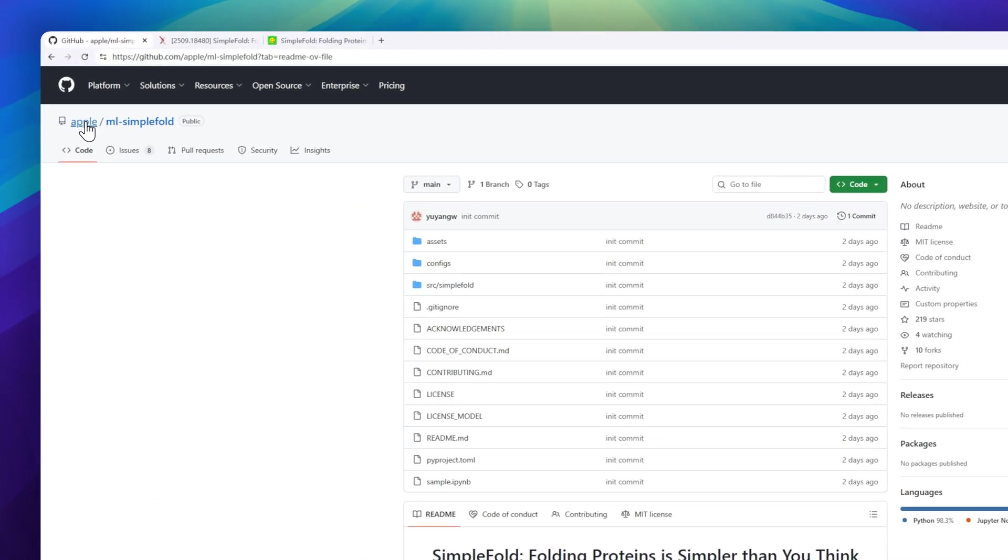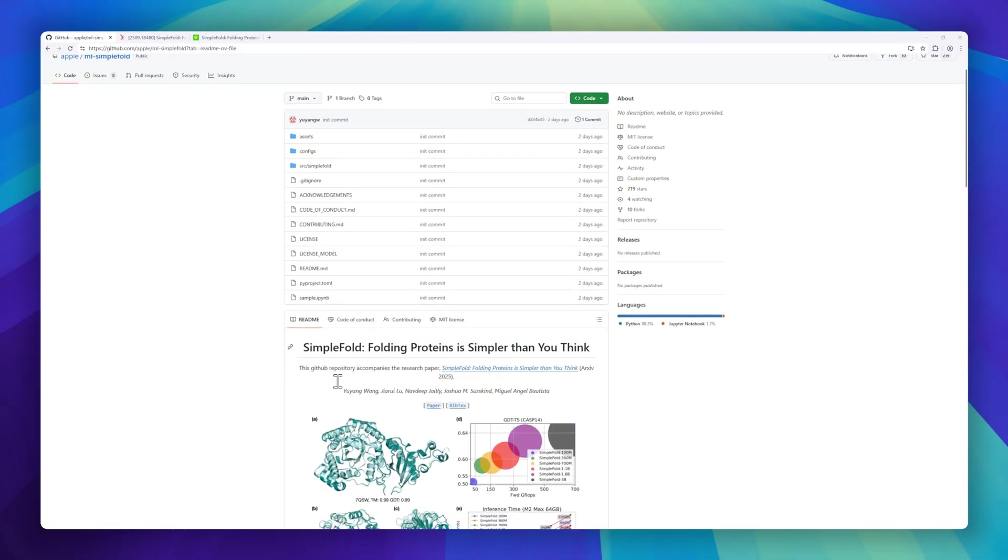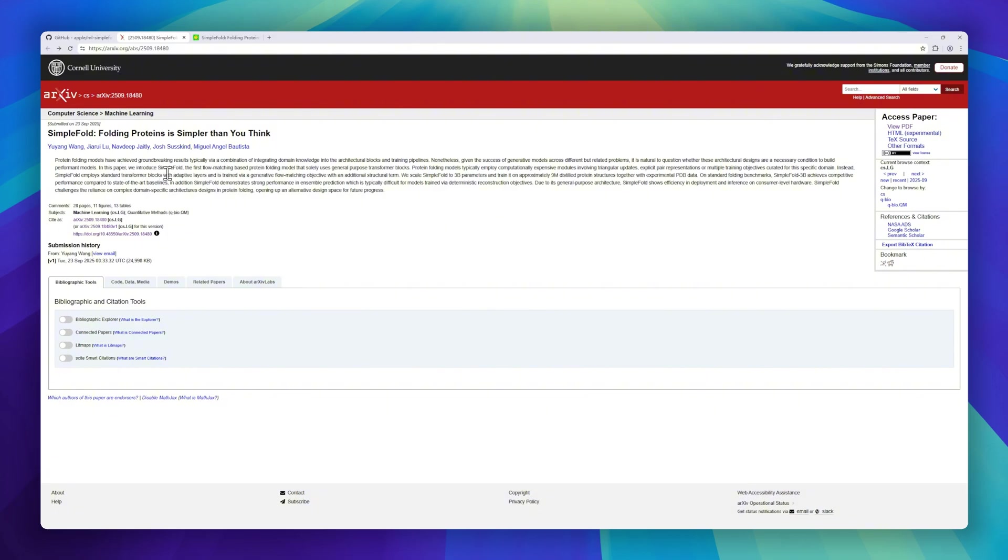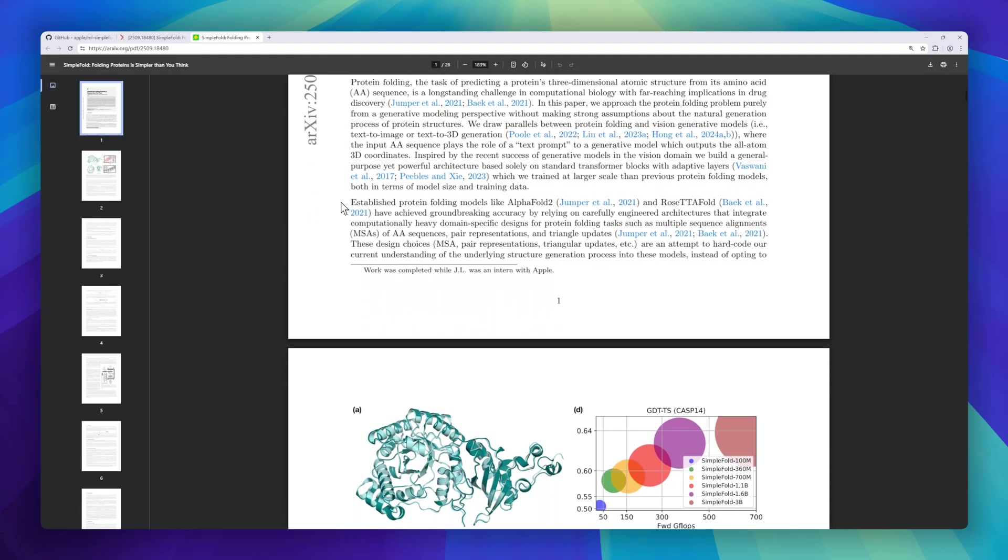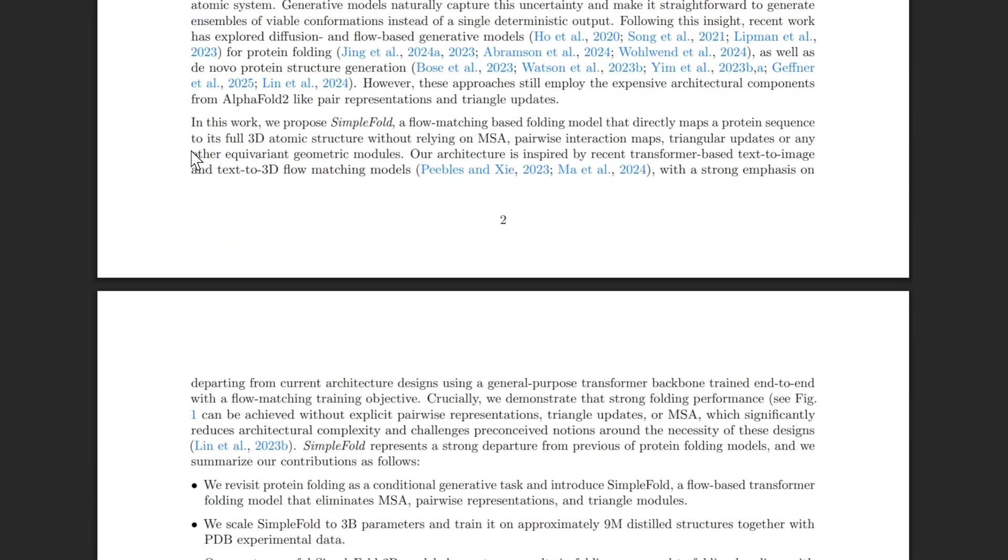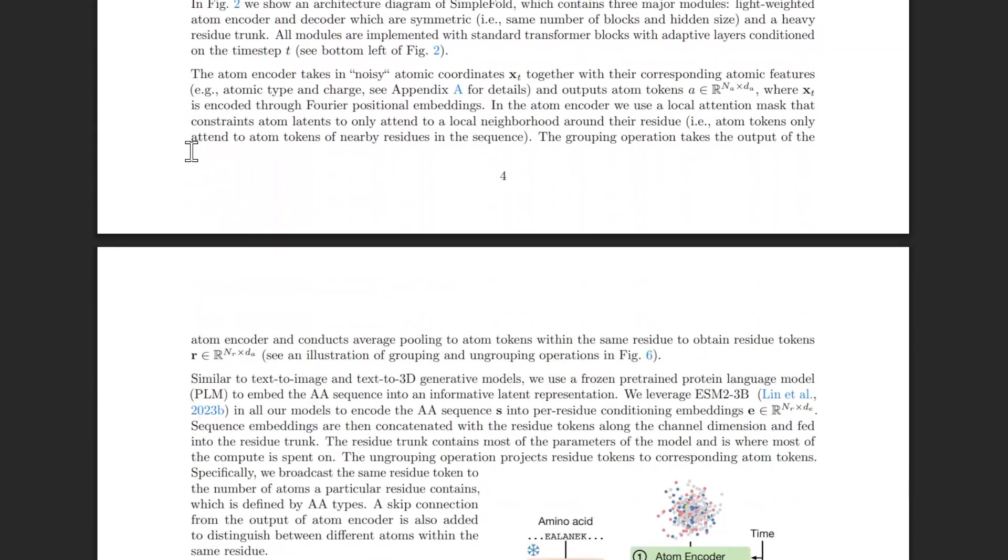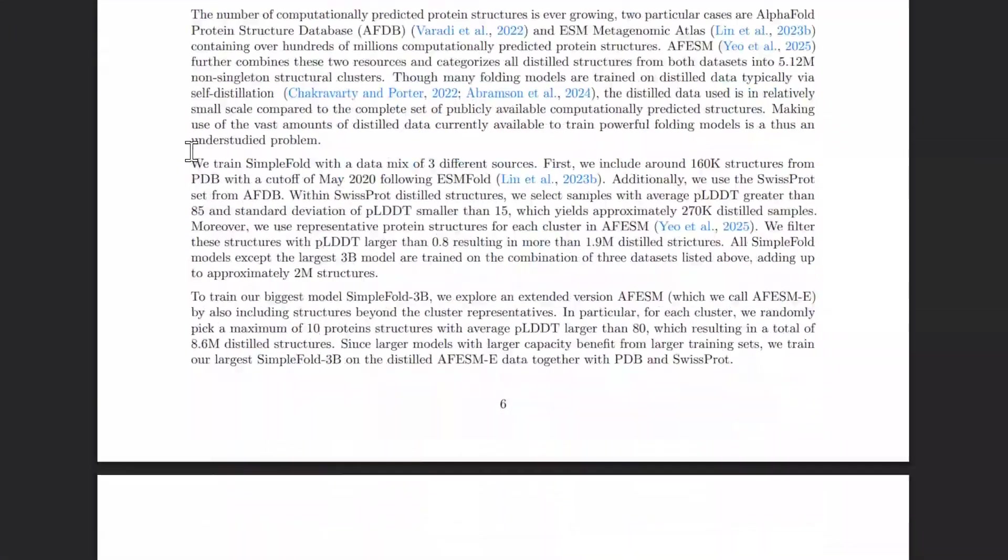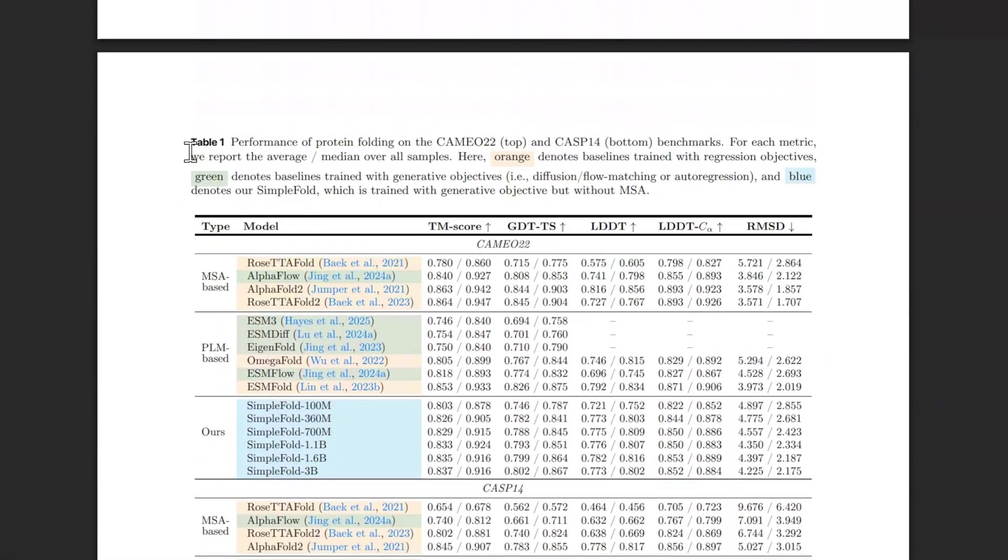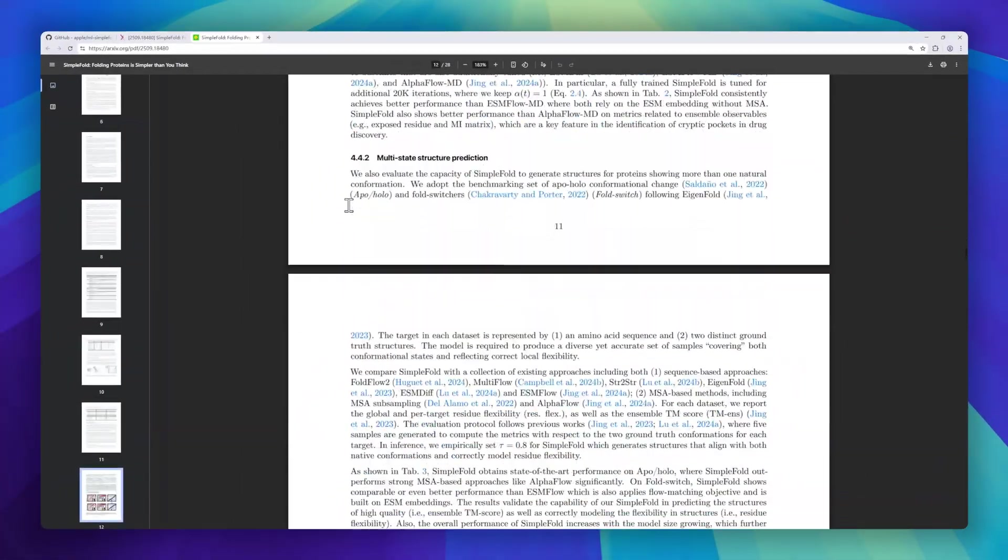Next up is SimpleFold. Folding proteins is simpler than you think. A breakthrough open source project tackling one of biology's hardest problems, protein folding. Unlike previous models that rely on specialized modules like triangle attention, SimpleFold is built entirely with general purpose transformer layers and trained with a flow-matching objective. The team scaled it up to a 3 billion parameter model, trained on over 8.6 million protein structures, plus PDB data, making it the largest folding model ever developed. Despite this simplicity, SimpleFold achieves state-of-the-art competitive accuracy on folding benchmarks, and shows strong performance in ensemble predictions thanks to its generative approach.